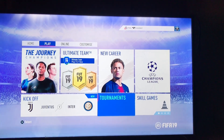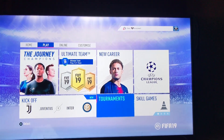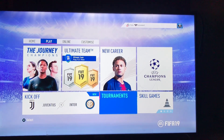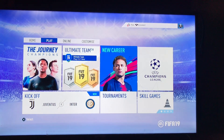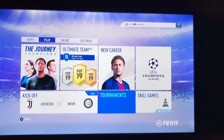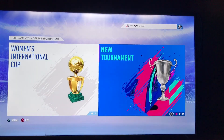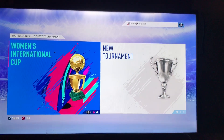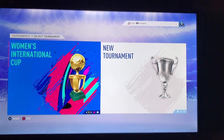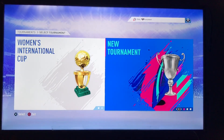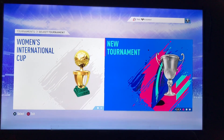Today I will show you how we can create tournaments on PS4. Go to the Play option and then go to Tournaments. Here you can see two options: Women International Cup and New Tournament.